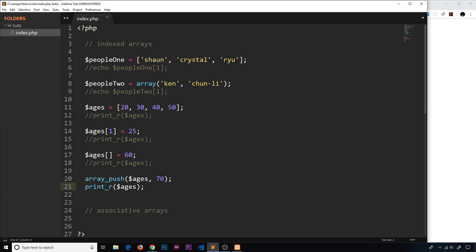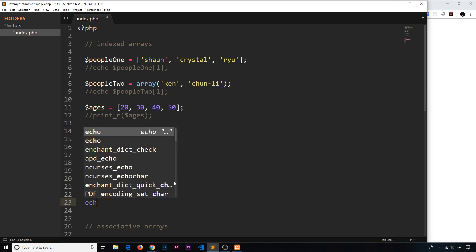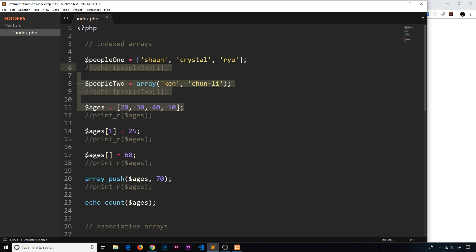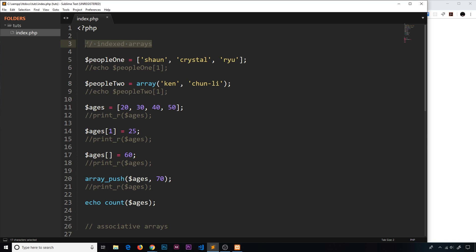Now I want to show how to count the elements inside an indexed array. We use the 'count()' function and pass in the array. We've added values so the array now has six elements — 20, 30, 40, 50, and two we added. Refresh the browser and we see six. That's how we count arrays, add new items, override them, and create them — all using the index to access elements.